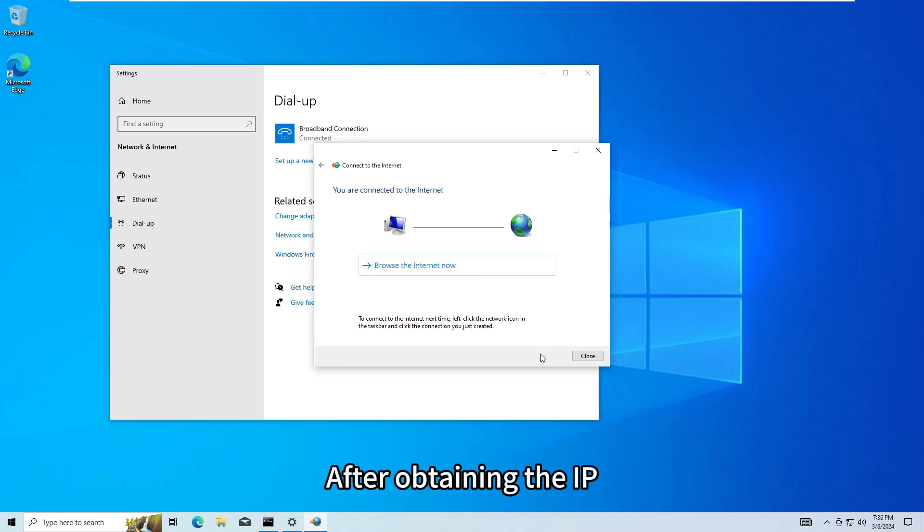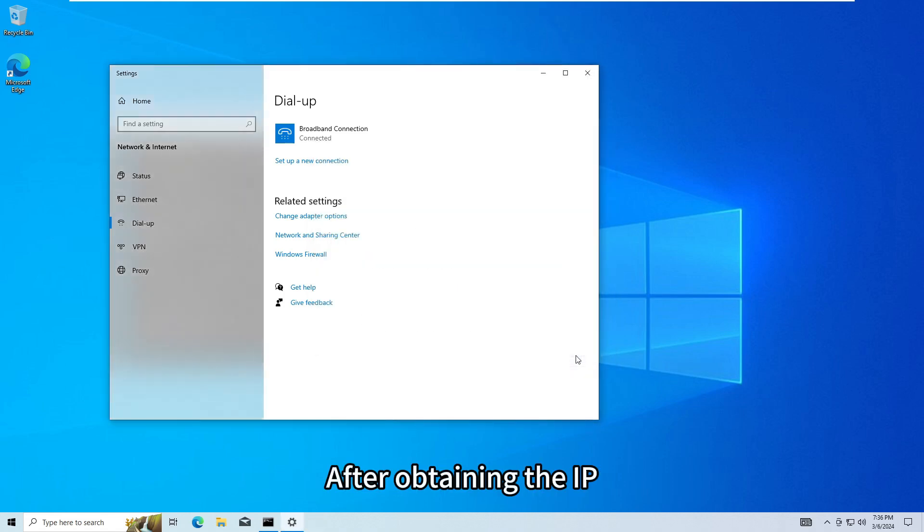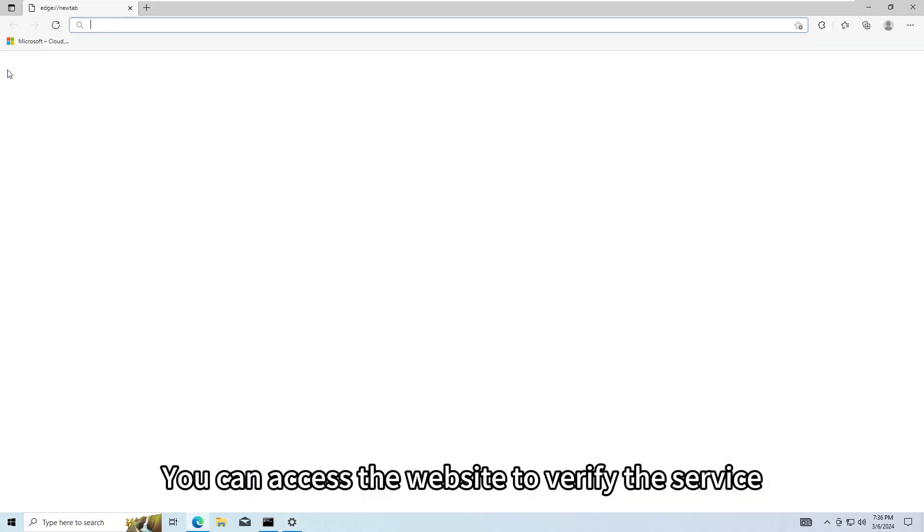After obtaining the IP, you can access the website to verify the service using PPPoE mode.